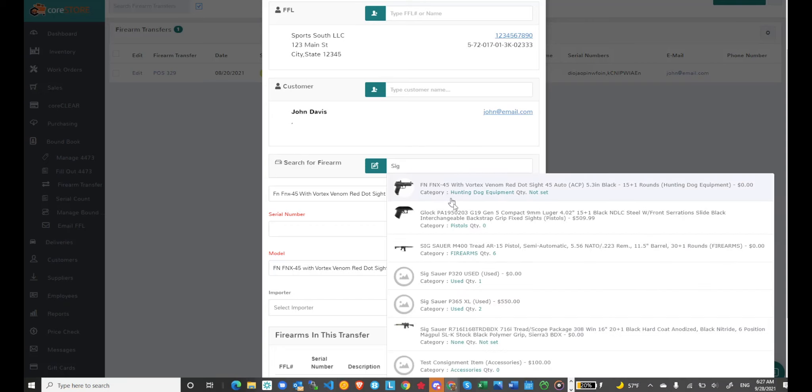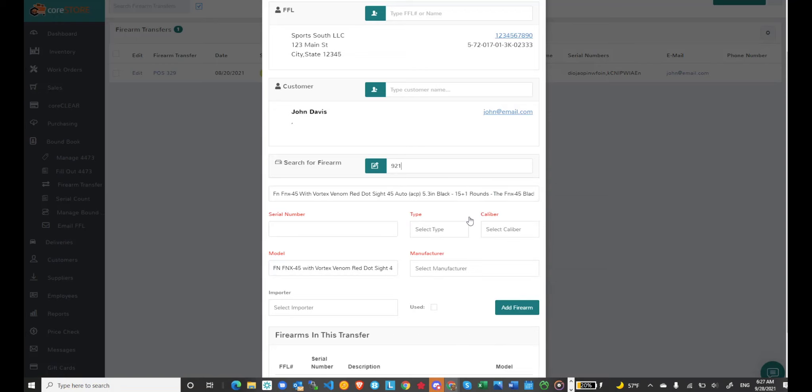It looks like I don't have all, let's choose, sorry I chose an FN. Let's choose this Glock. I have all the information for this Glock so I don't have to type all of that information in.